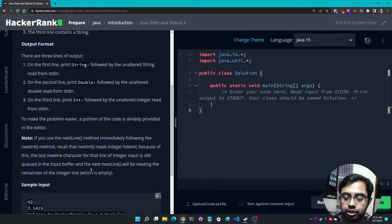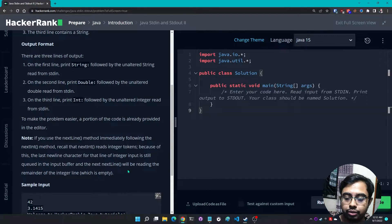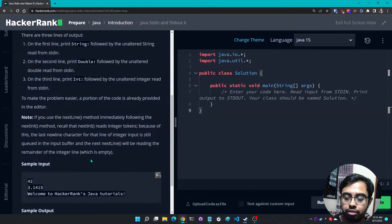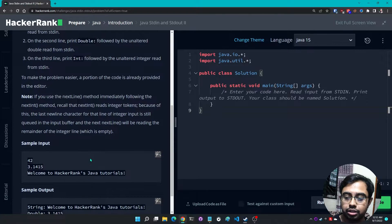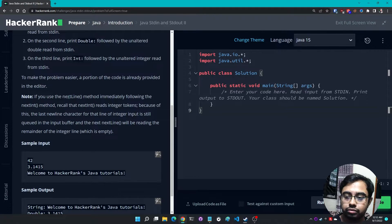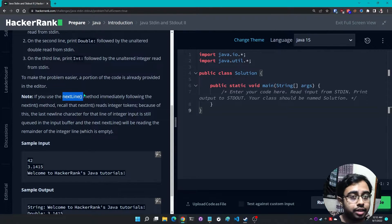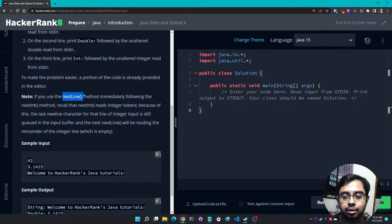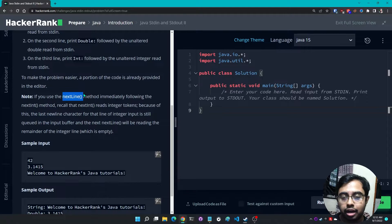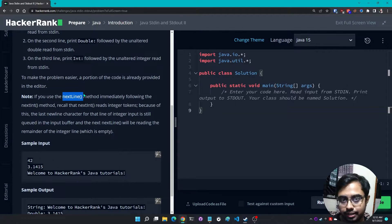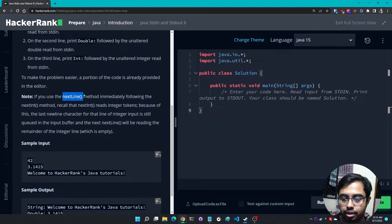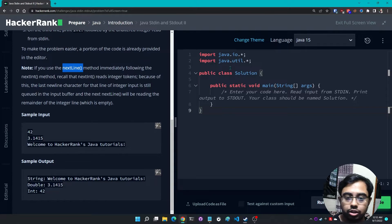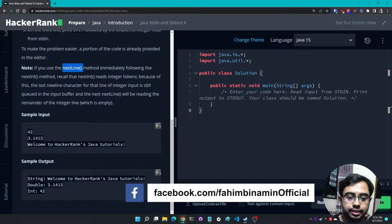The next nextLine will be reading the remainder of the integer line which is empty. So I'm not going to use nextLine right now. I'm going to simply use next because next reads until it reaches a blank space, so I don't need to worry about this thing at all.